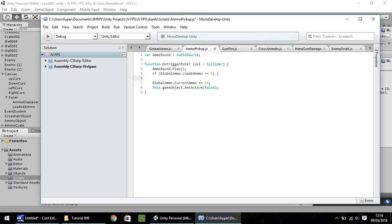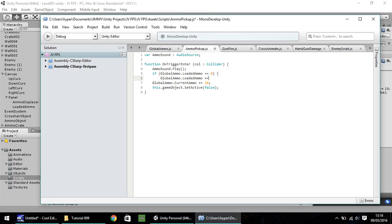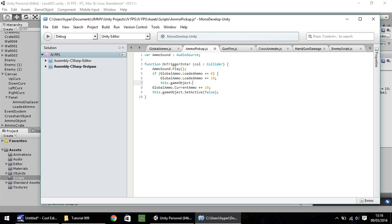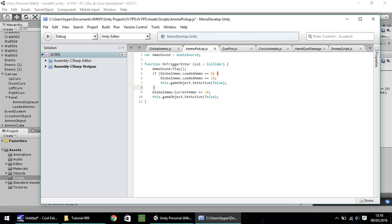The line of code we're going to put is pretty much this, but a little bit differently. So it is a global ammo dot loaded ammo, not lomo, loaded ammo, and then plus equals 10. If I've got space there, 10 semicolon. And then we need to do this dot game object dot set active and then false close bracket and then semicolon. The next line down is a curly bracket close.